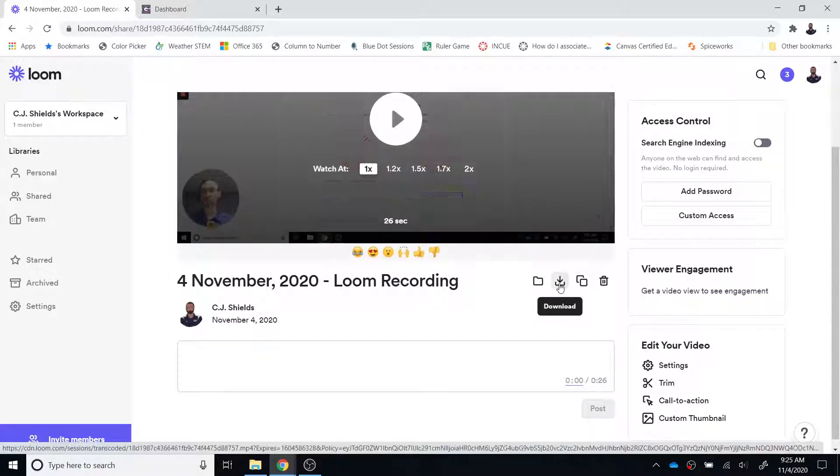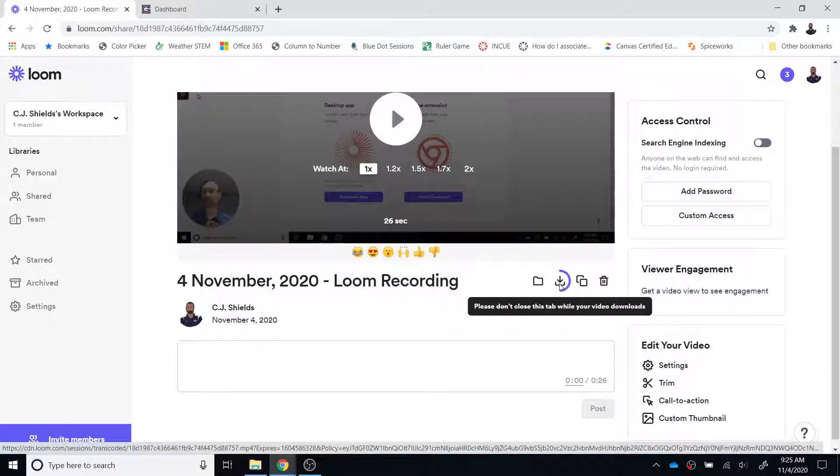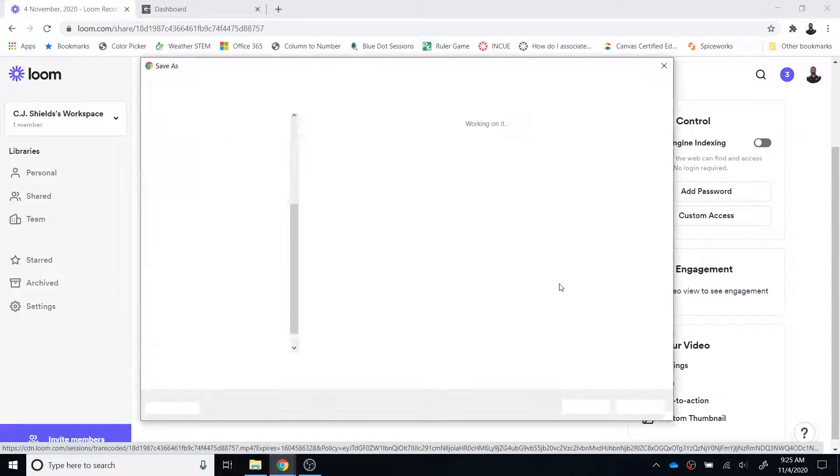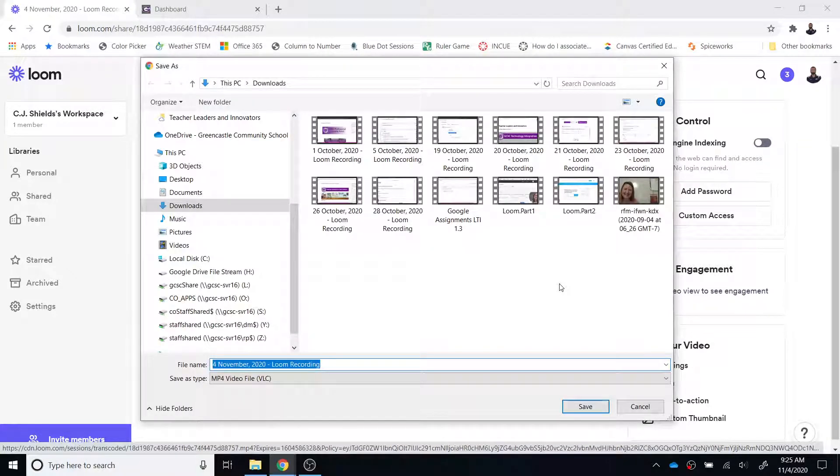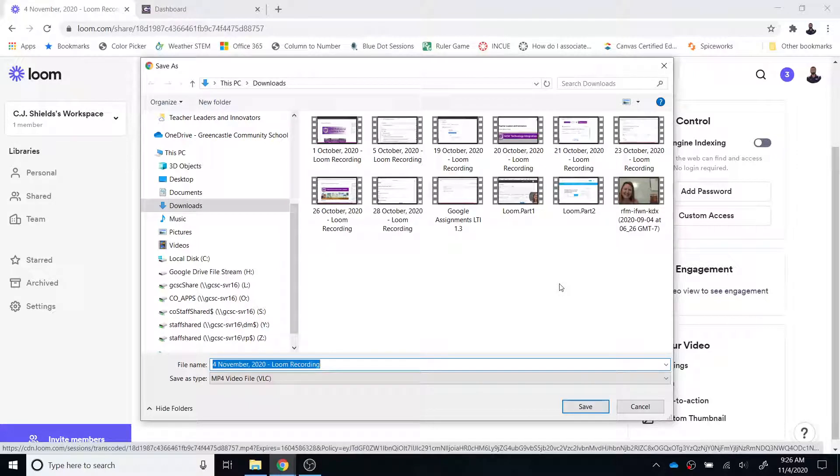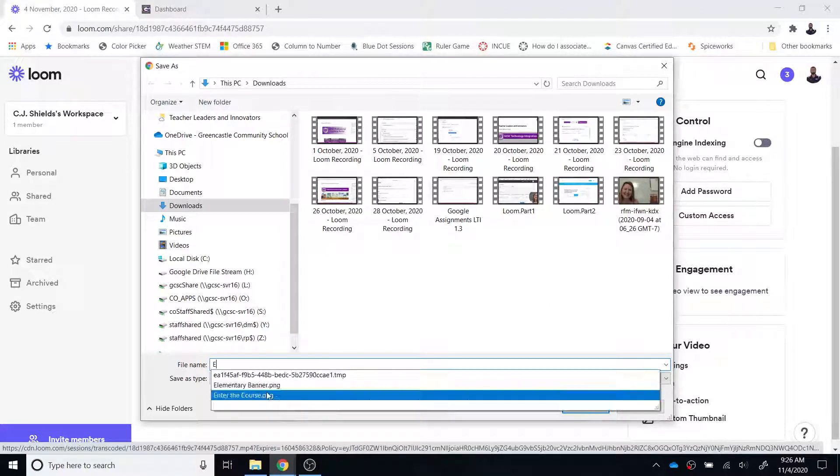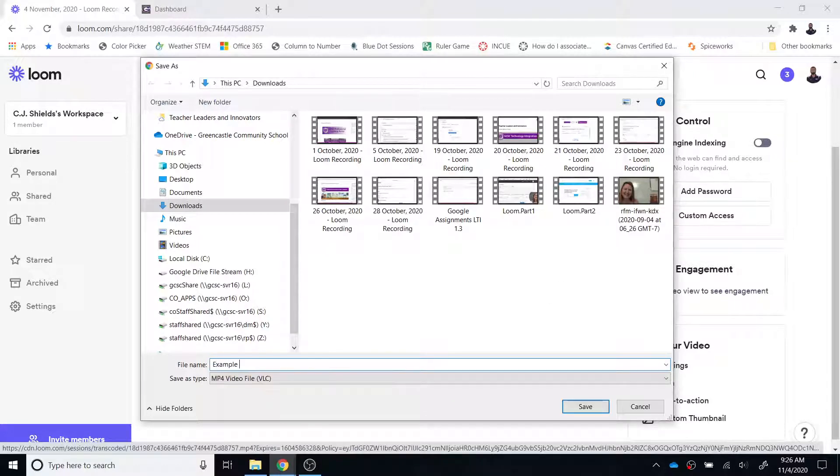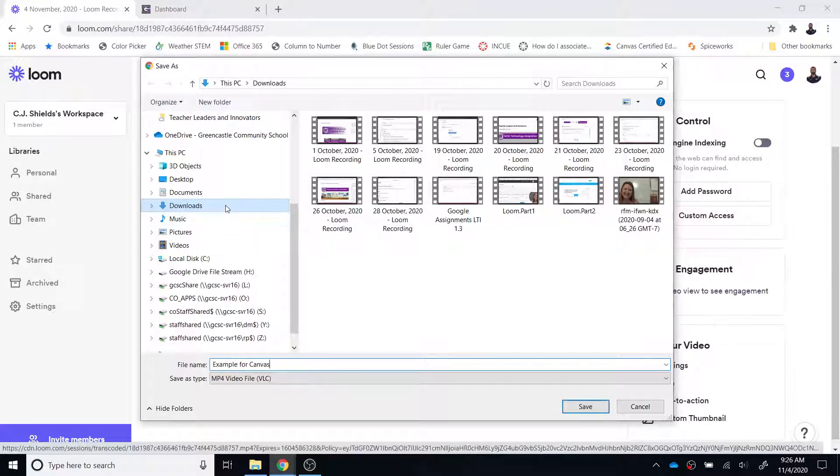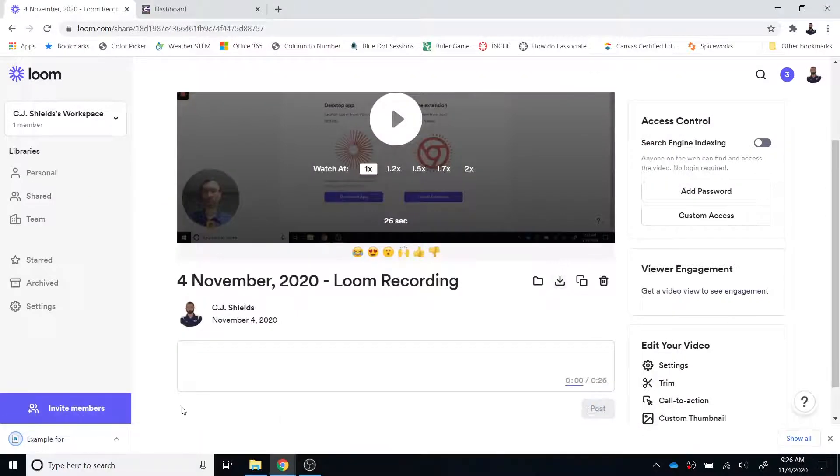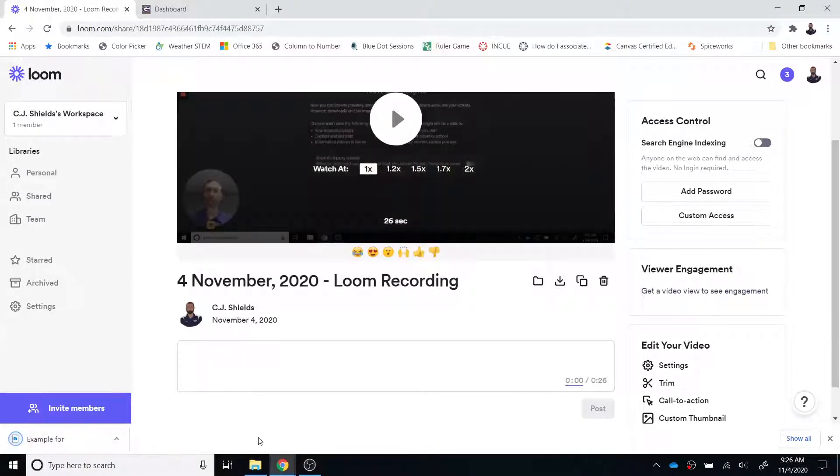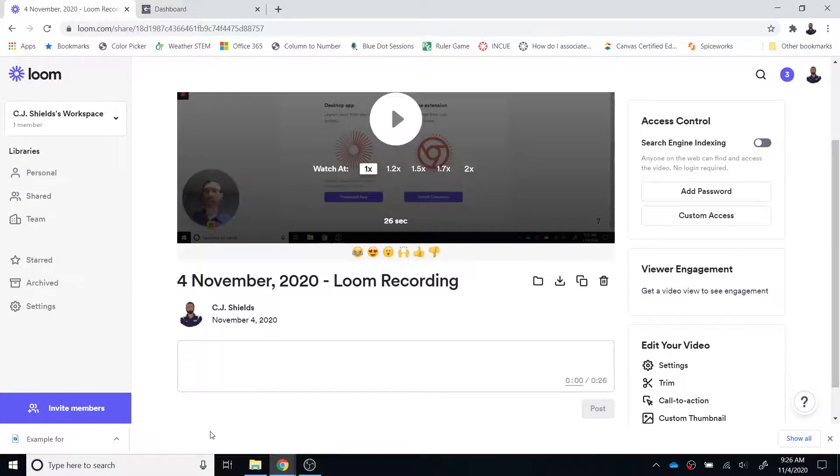Let's go to download and we're going to download the video and it will take a little bit of time depending on how large the file is obviously and you will either be prompted where you would like to save your download or it will go automatically into your downloads folder. So I'm just going to call this example for Canvas and notice it is saved in my downloads folder right here. So I'm going to click Save and it will store in my downloads bar right here.